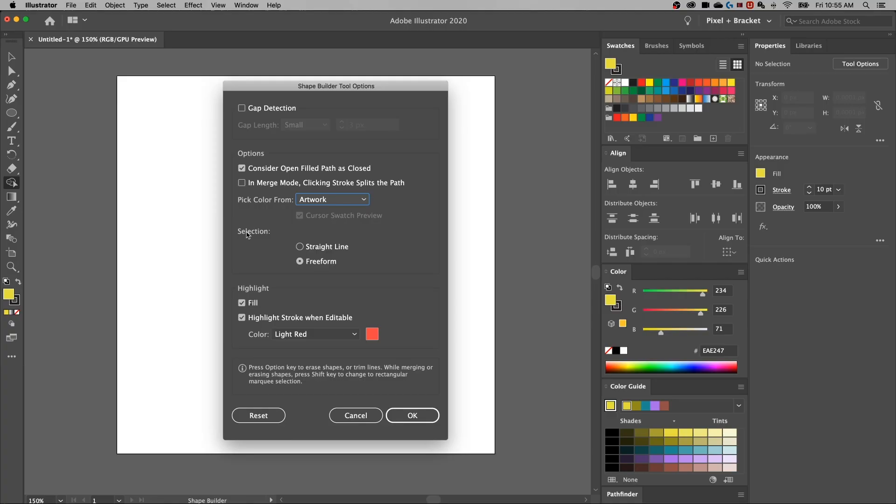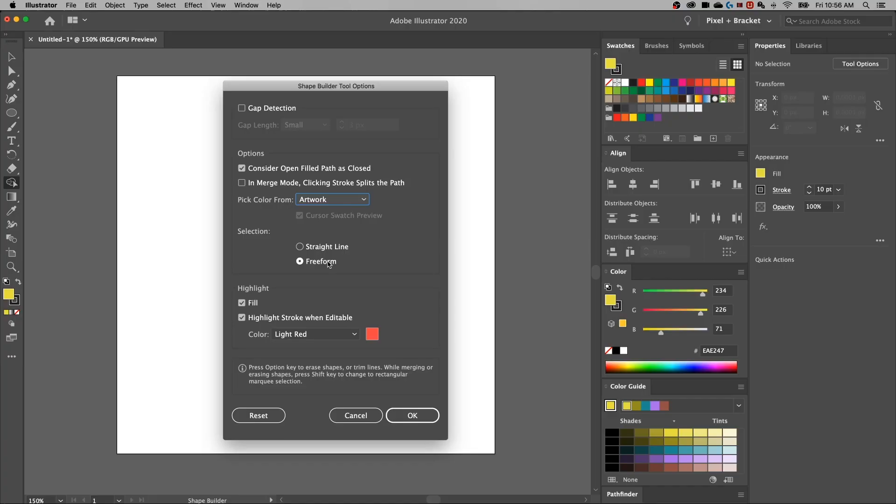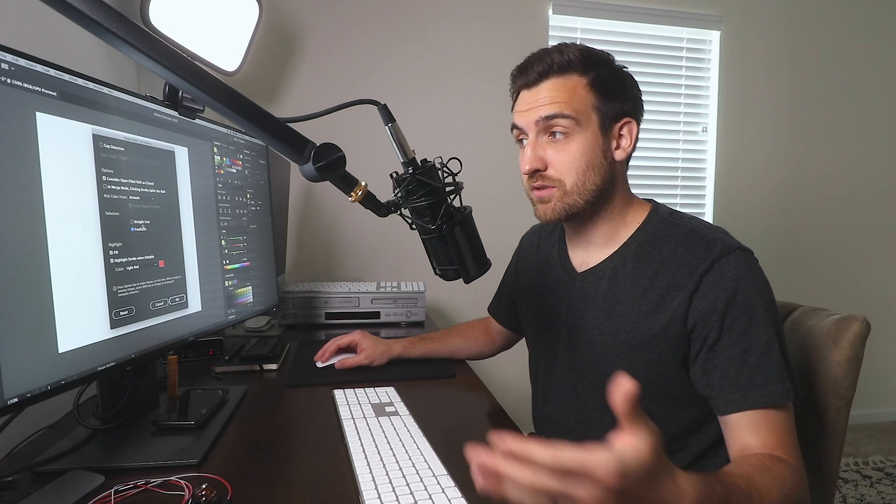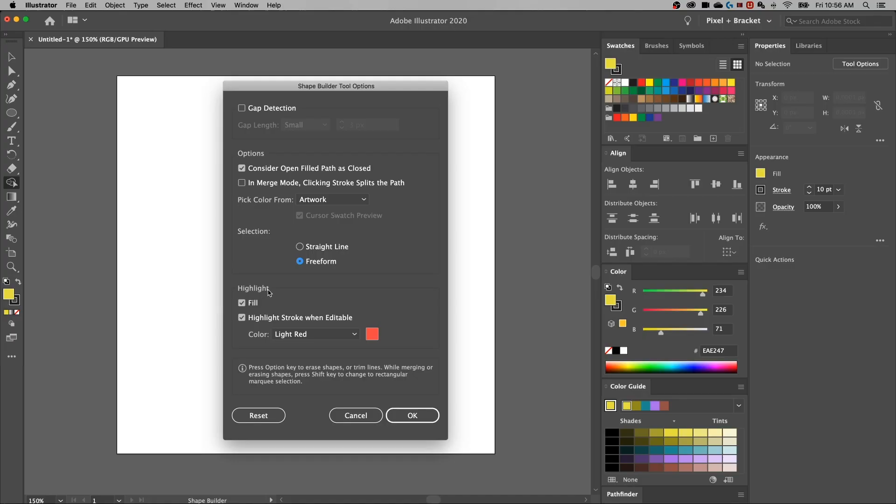This section here is the selection section. I always have it on freeform, which means I can just draw through my different artwork and freely merge or cut shapes. But some of you might have it on straight line. And I think freeform has to be the default because I never changed this before. But for some reasons, I know some of you have it on straight lines. This highlight section just talks about when you're highlighting or hovering over the different parts of your shapes, how it shows you that those exist.